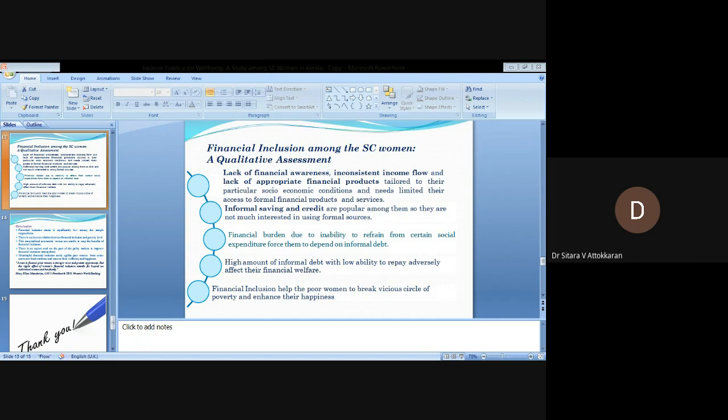Financial inclusion helps poor women to break the vicious circle of poverty and enhance their happiness.